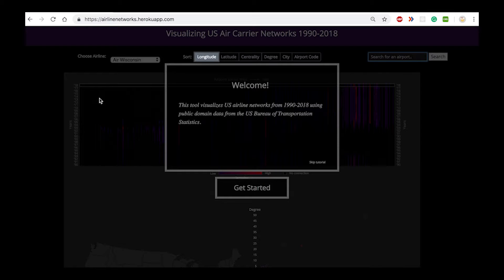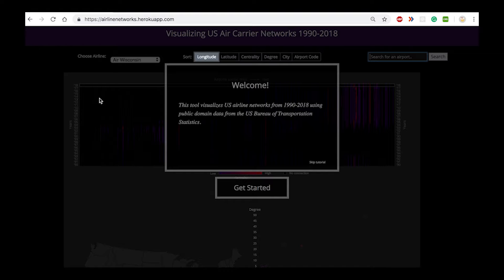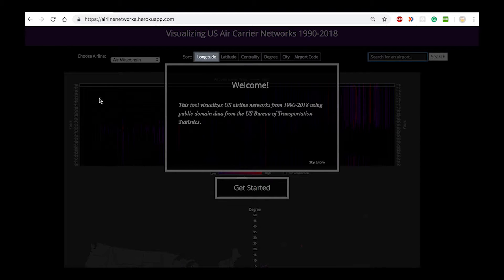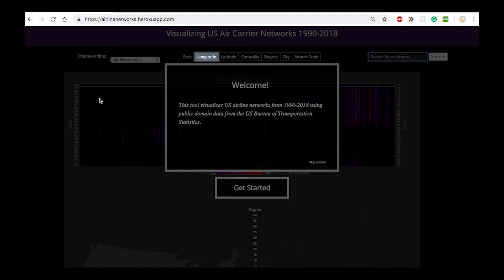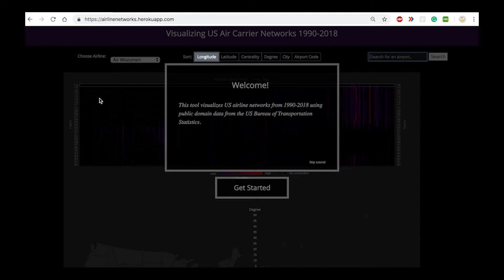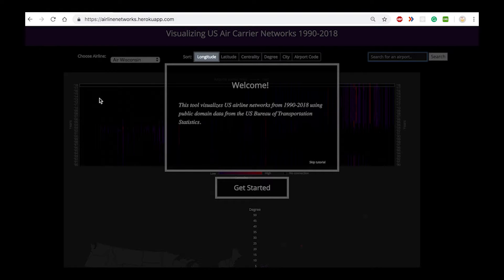We developed an analytical and exploratory tool that enables the visualization of the network and graph properties of airlines over the past 28 years ranging from 1990 to 2018. When the user lands on the webpage, they are displayed a tutorial screen that guides them through the process of using our tool.